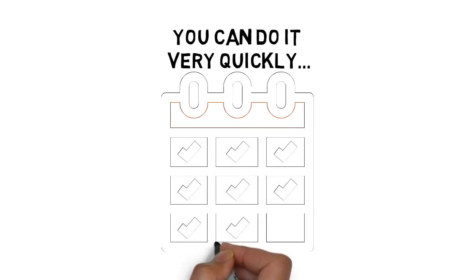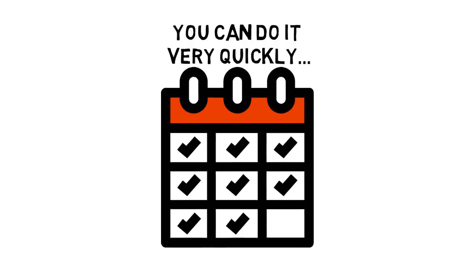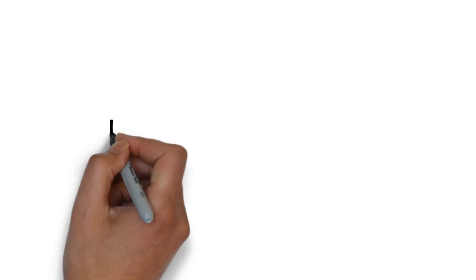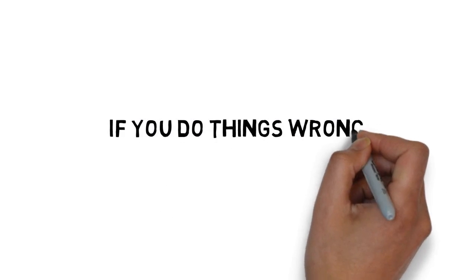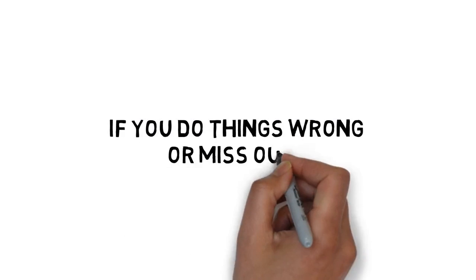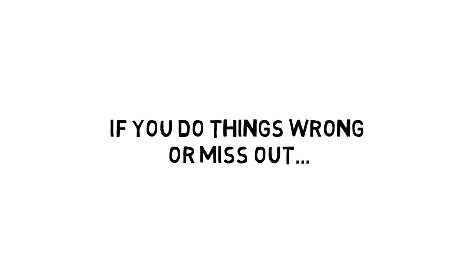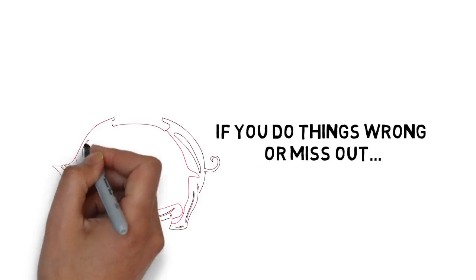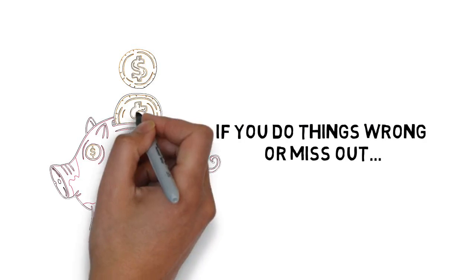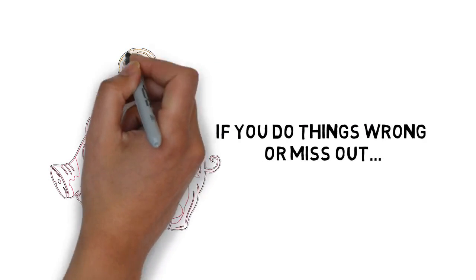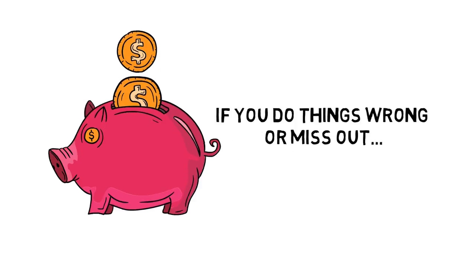Sometimes within a few weeks or even days. But if you do things wrong or miss out on any of the crucial steps to success, you can find yourself never making a dime.